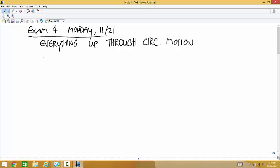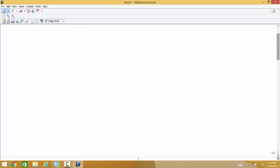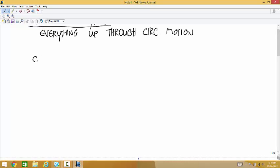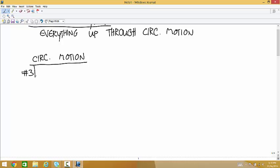So circular motion practice problem number three. It says a one kilogram ball is attached to the top of a pole by a cable, like tetherball. Is this a tetherball problem or not? That's the first thing. What gives away that you're going to do this like a tetherball problem? When it says 'like a tetherball.' That won't always be there, but if it is, you want to do it with the method of tetherball.